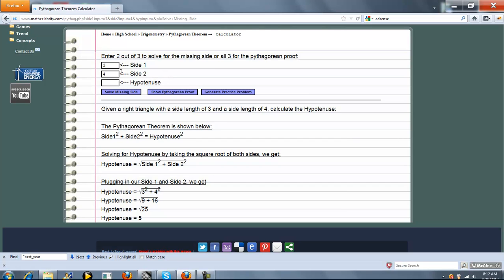So because we entered side 1 and side 2, we're going to calculate the hypotenuse. Here's the formula. Plug in our numbers. Evaluate. Simplify. We get 5.